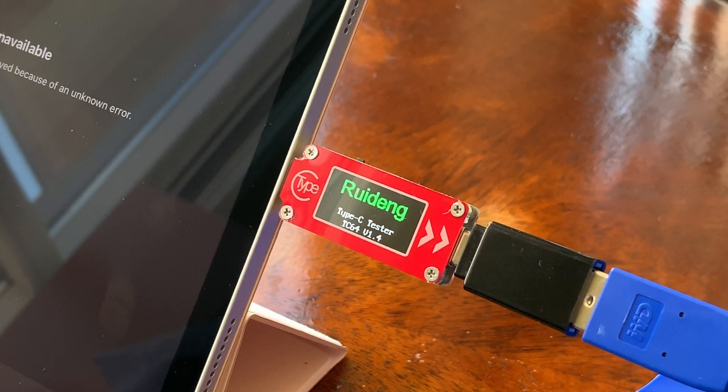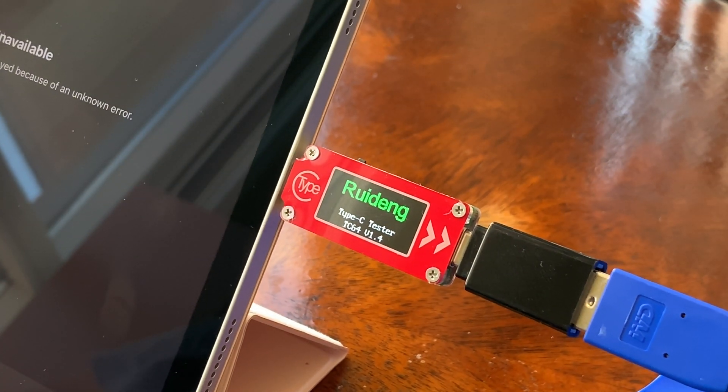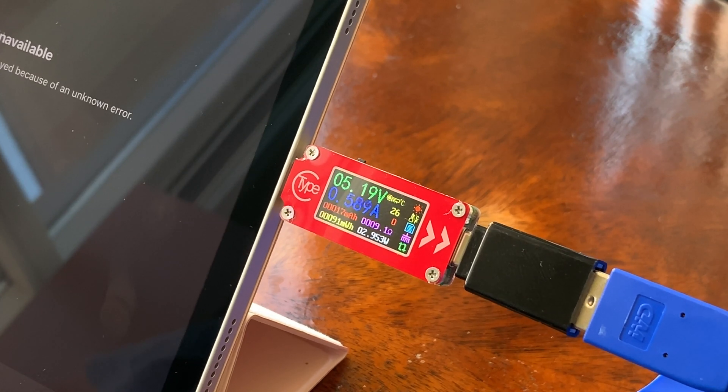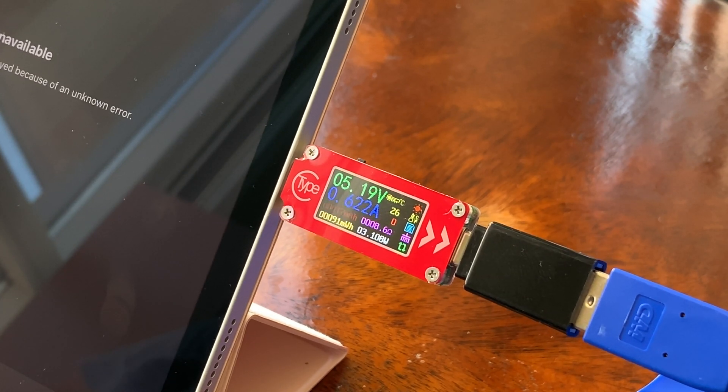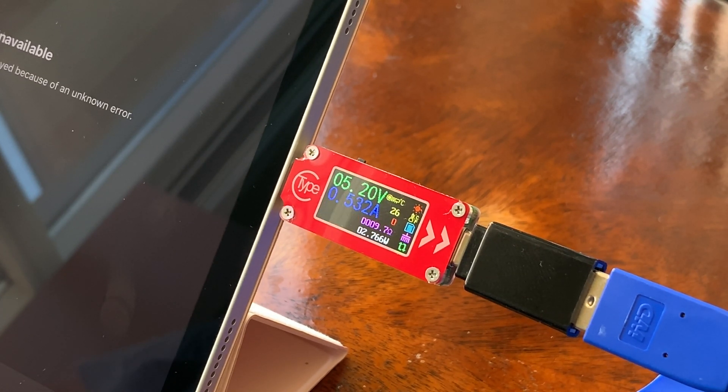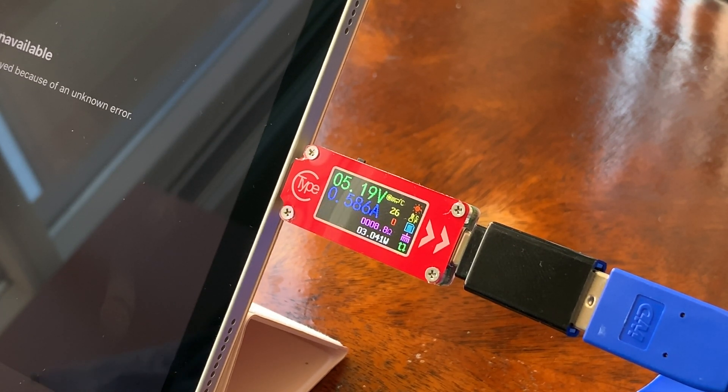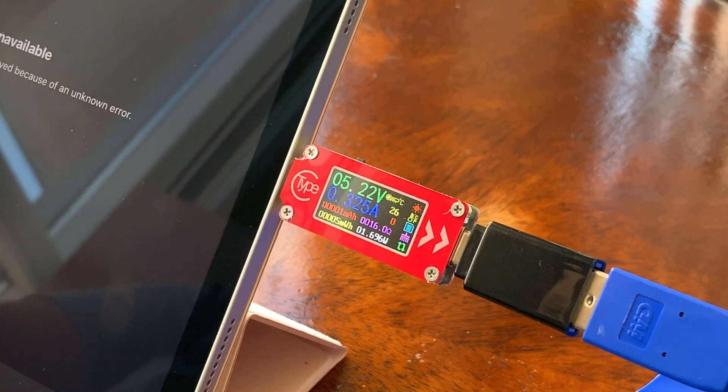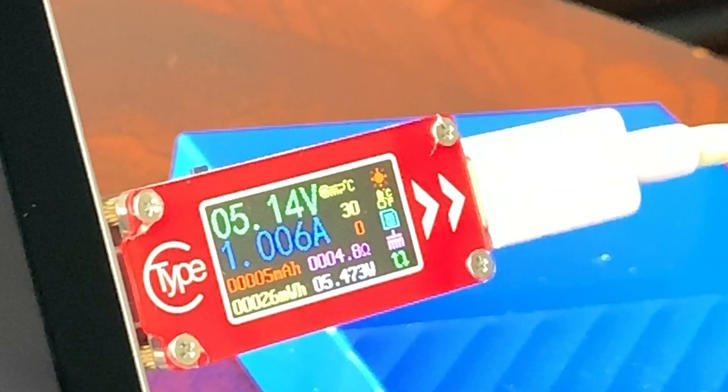I was curious to see how much power one drive was pulled by itself so I plugged in this USB C power meter. At idle, the spinning drive was using 2-3 watts of power and 5-6 watts under load.